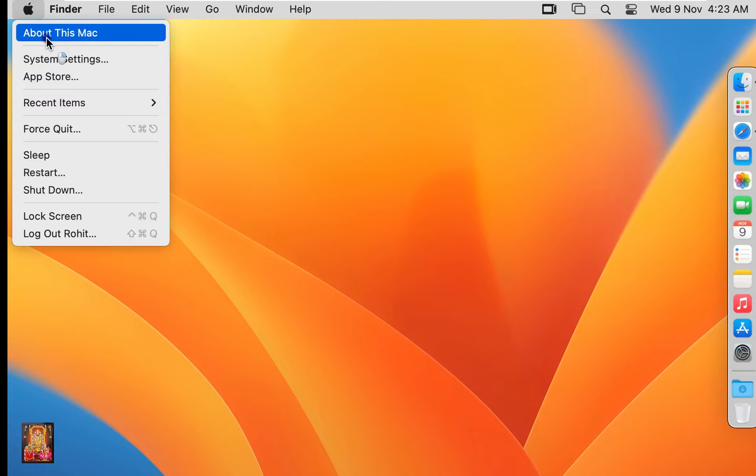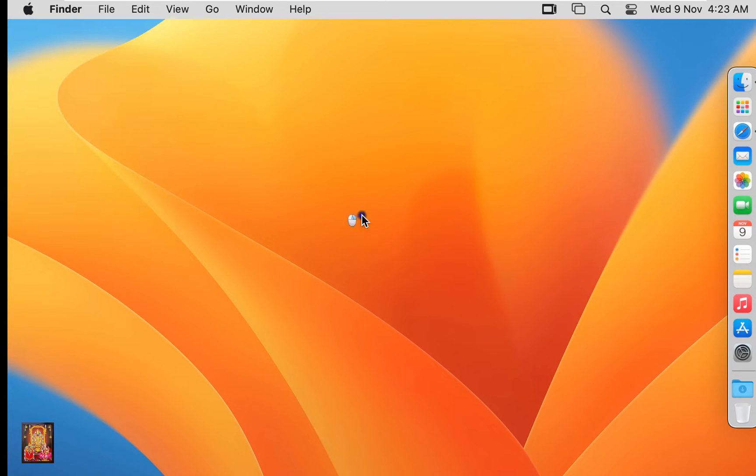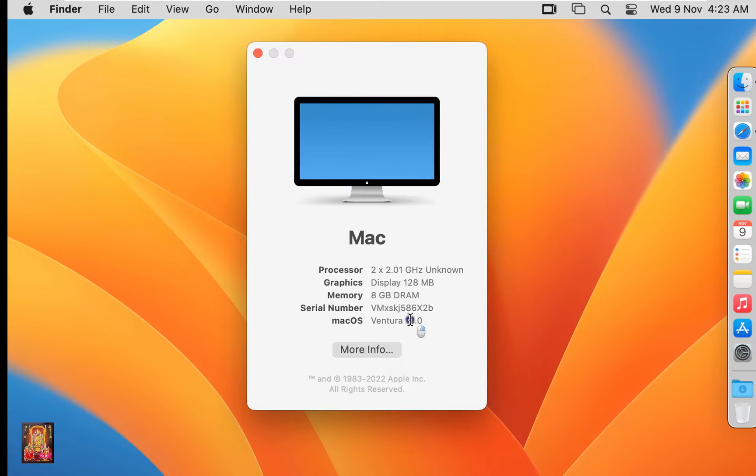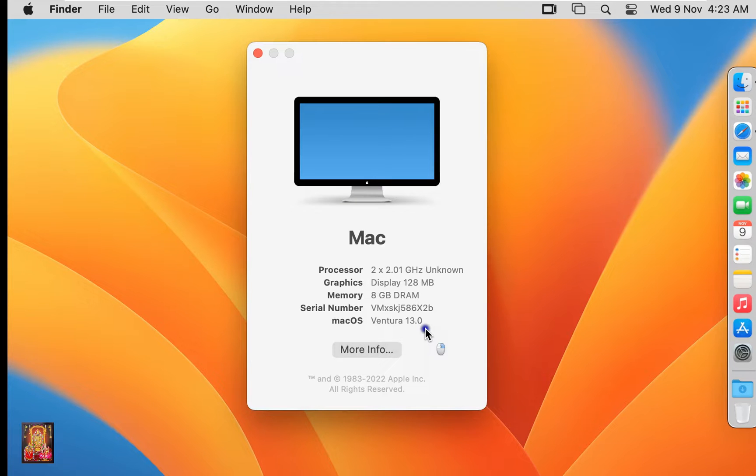Click on the Apple logo, click About This Mac. This is our macOS 13 Ventura operating system. Let's close it.